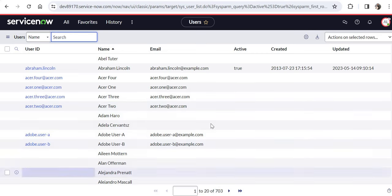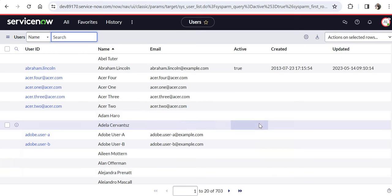You are also seeing that a few fields are not available to this user — that's because there would be some other ACLs protecting that. But our query business rule is not allowing this user to see the inactive records. And if this user tries to request a catalog item, for example, he would be able to search in only those 703 records and wouldn't be able to select the inactive records. I hope this video was helpful and you learned something new about query business rules — this will surely help you in your interviews as well as your personal learning.